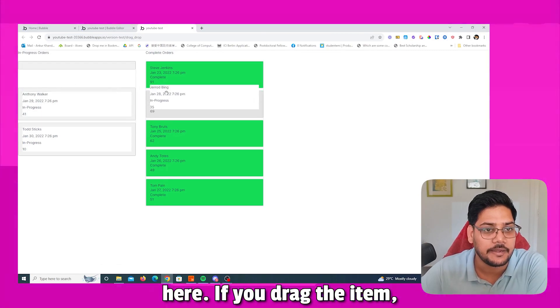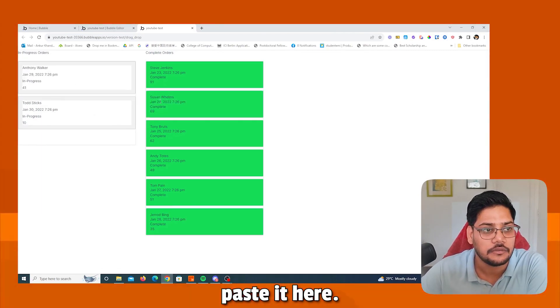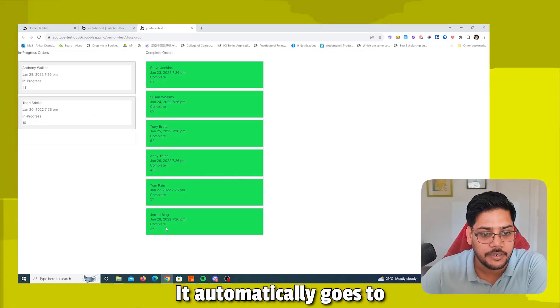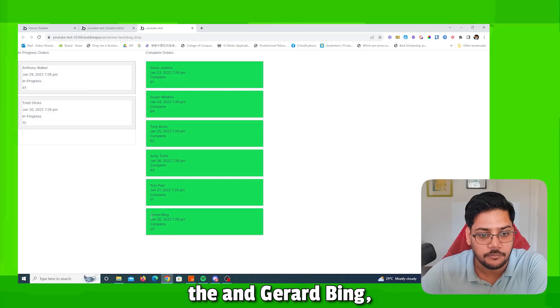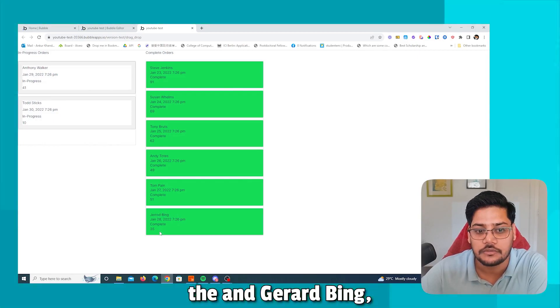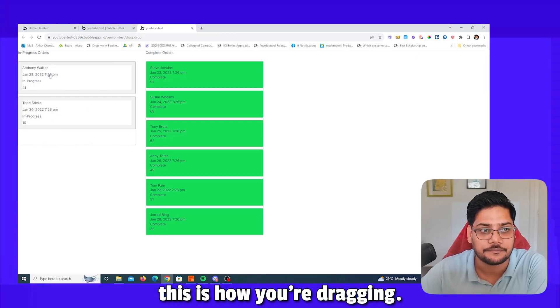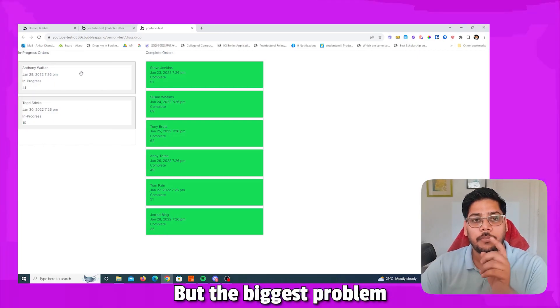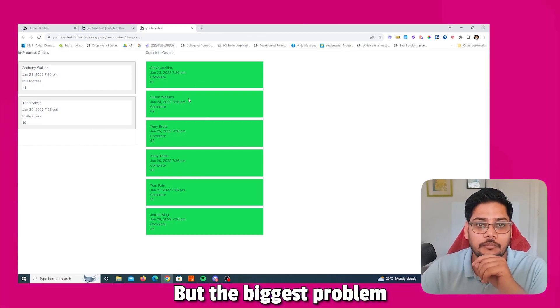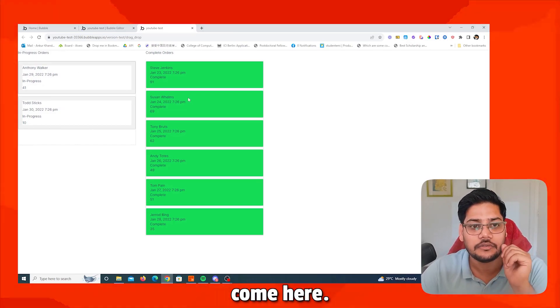After fixing the data source, the left side now shows in-progress orders and the right side shows complete orders. Dragging 'Gerard Bing' — you can see it disappears from in-progress and appears in complete. This is the basic drag-and-drop working, but there is still one more problem to address.